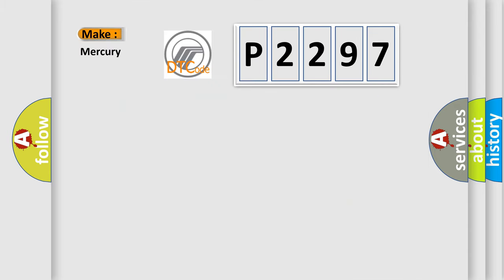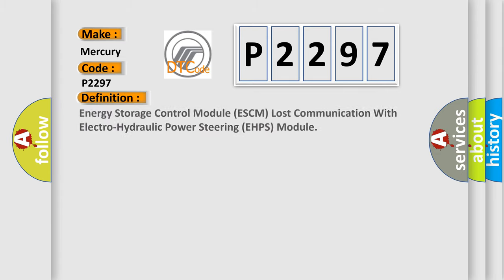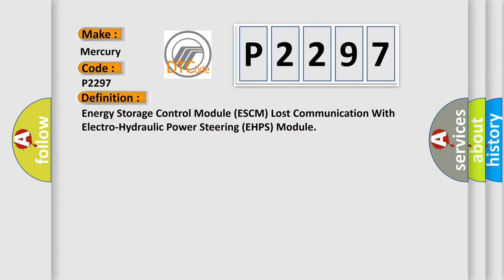So, what does the Diagnostic Trouble Code P2297 interpret specifically for Mercury car manufacturers? The basic definition is: Energy Storage Control Module ESCM Lost Communication with Electro-Hydraulic Power Steering EHPS Module.